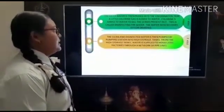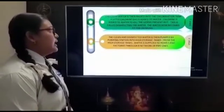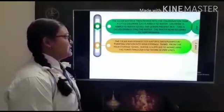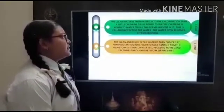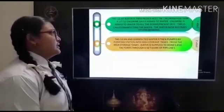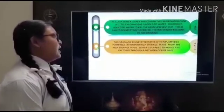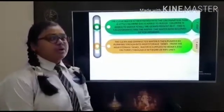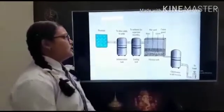The clear water is then passed into the chlorination tank. A little chlorine gas is added to water to kill the germs present in it — this is called disinfecting the water. The water now becomes fit for drinking. The clean and disinfected water is then pumped by the pumping station into high storage tanks, from which water is supplied to homes and factories through a network of pipelines. This is the diagram of the process.